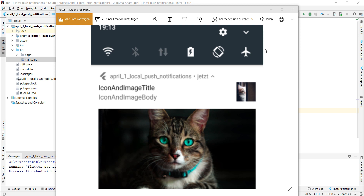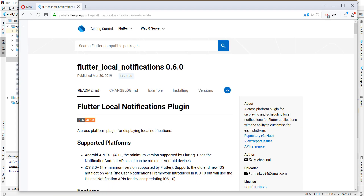Hello everyone, today we want to create local push notifications like you see in this picture. We can have a title, subtitle, a smaller image, a bigger image, and also a logo or app icon in the corner — and that's what we want to create now.